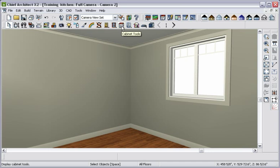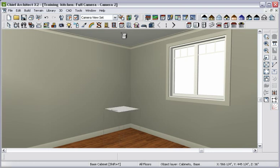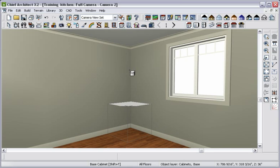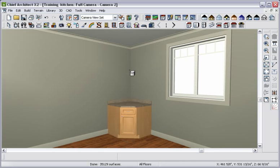We will start by placing base cabinets in the corner of the room. To place a cabinet, simply select the Cabinet tool, then click where you want the cabinet. Chief Architect will automatically create a corner cabinet when we click near the corner.